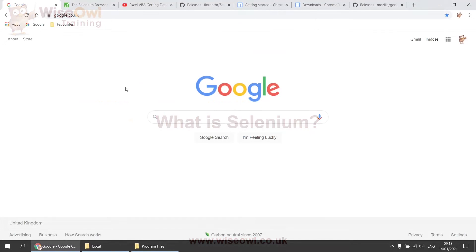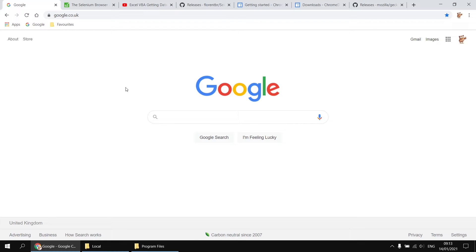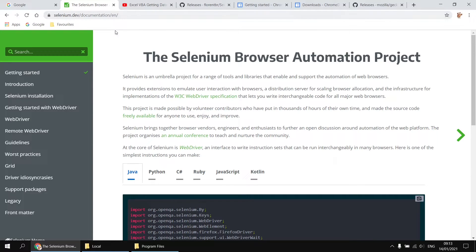Just before I show you how to install Selenium for VBA, I thought it was worthwhile quickly talking about the basic background of what Selenium is. Of course, if you're not interested in this, feel free to skip ahead to the next chapter where we'll get straight into the installation part. But if you are interested, a good place to start with learning about Selenium is the official documentation website. And by the way, there are quite a lot of links you'll need in this video, and I'll post all these links in the description below.